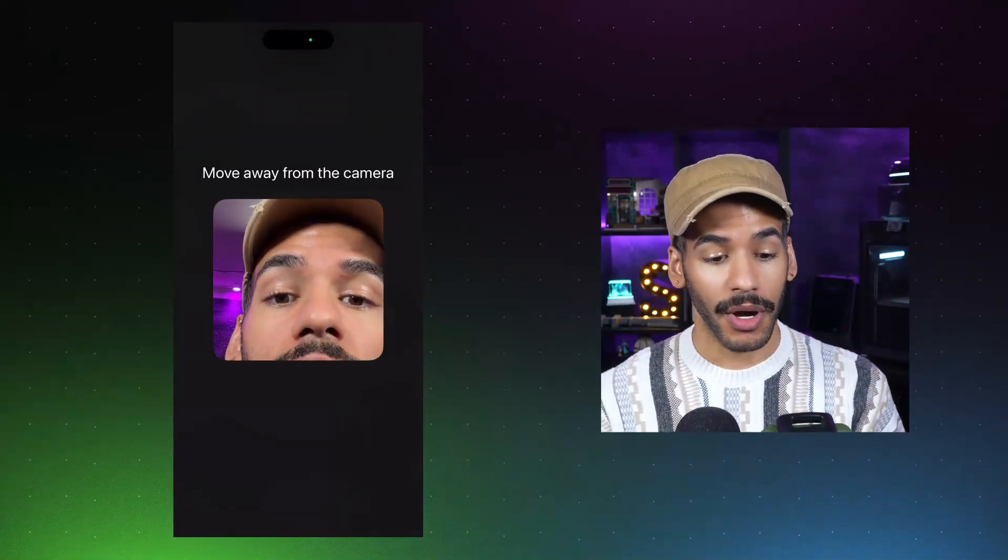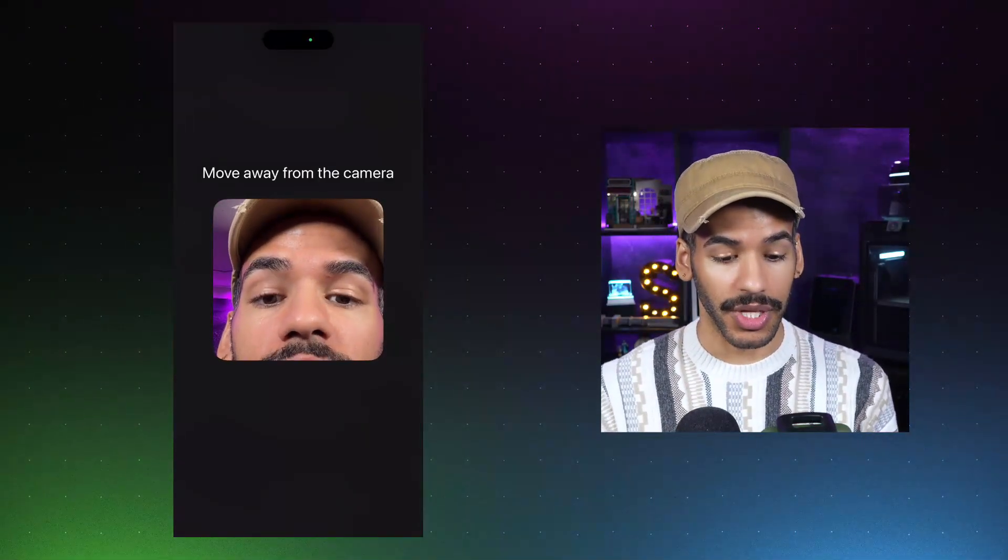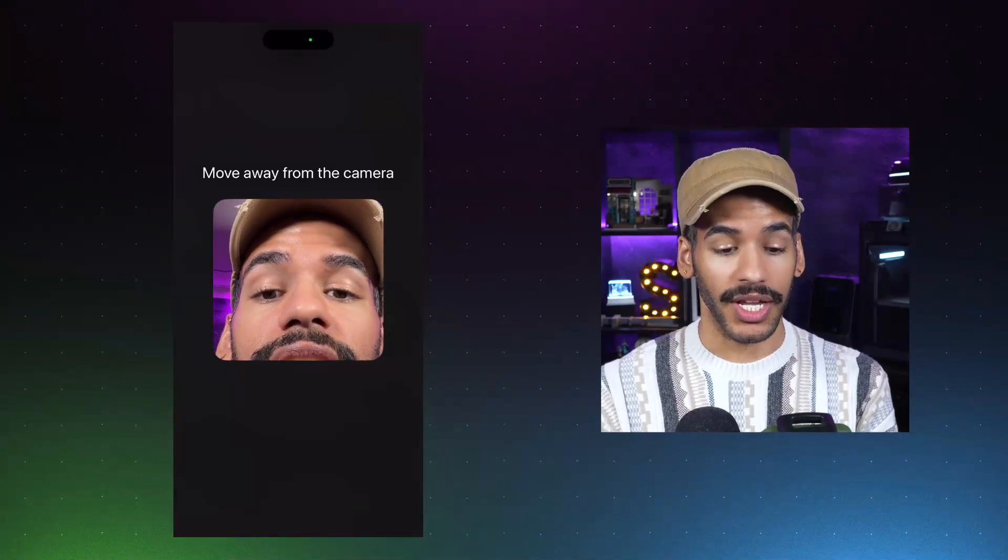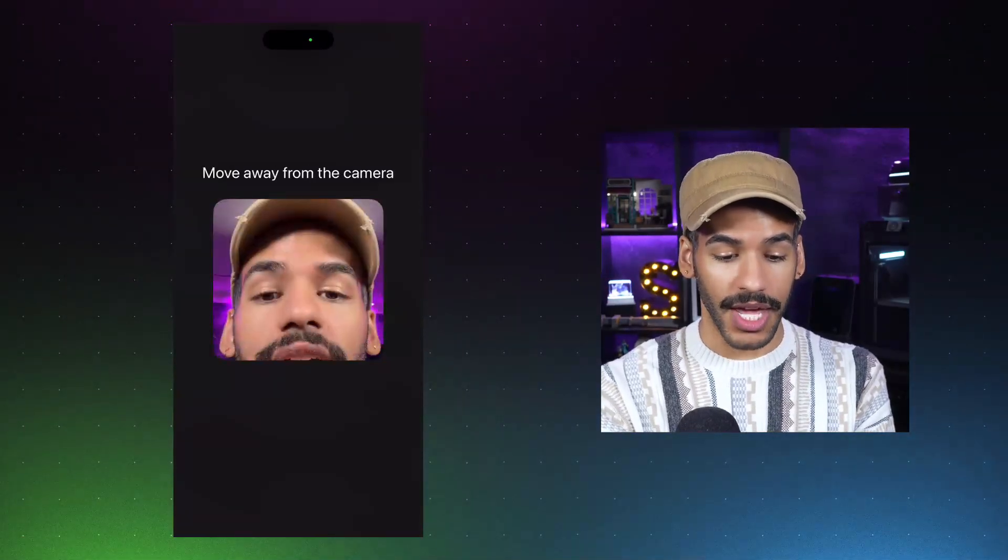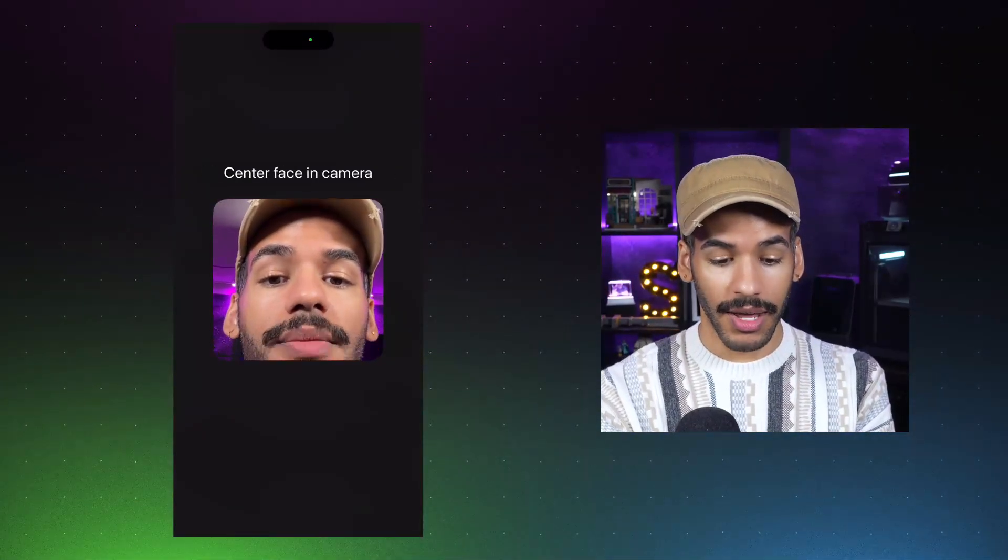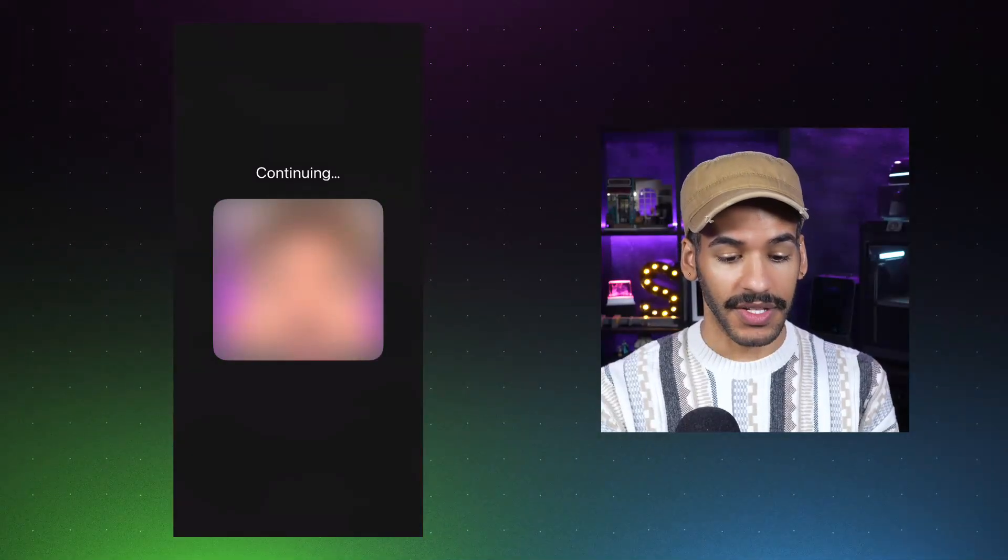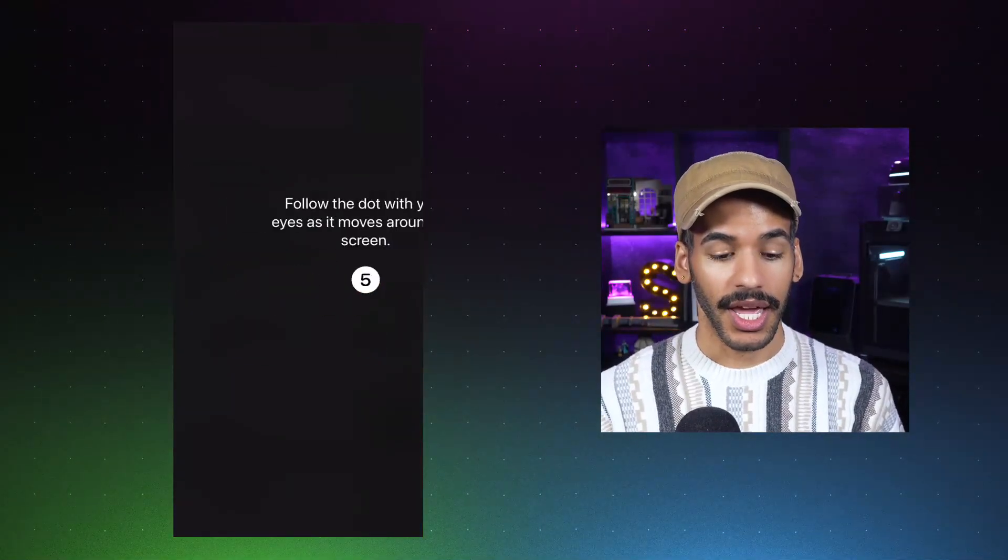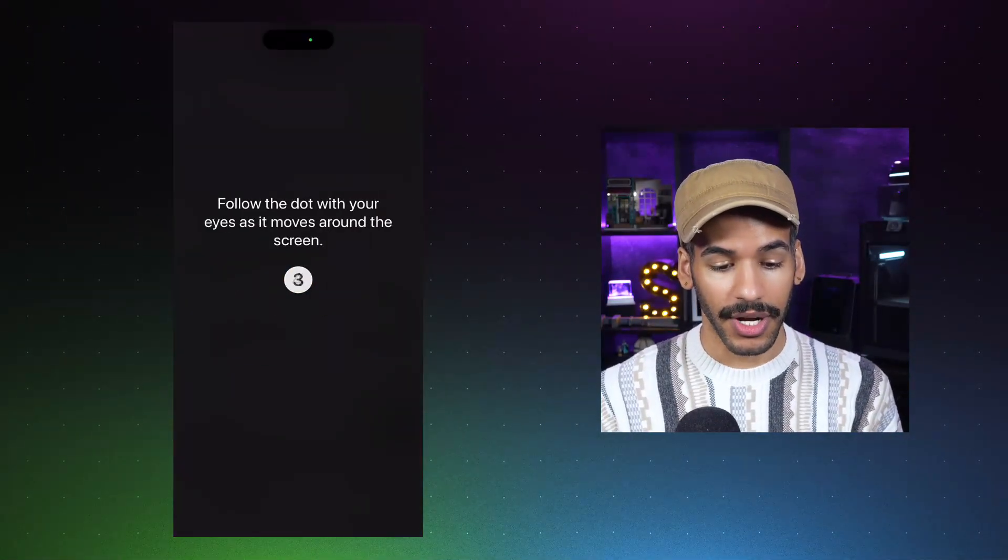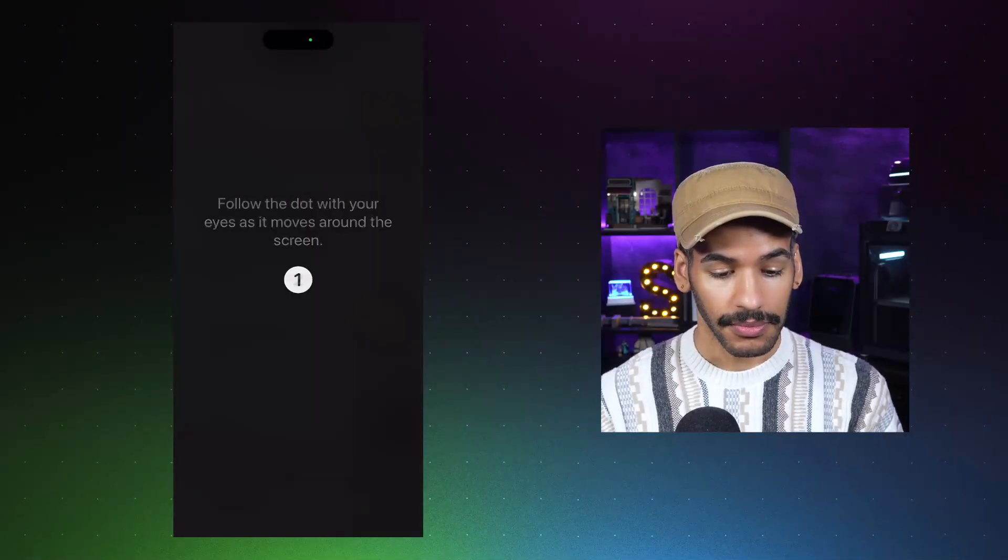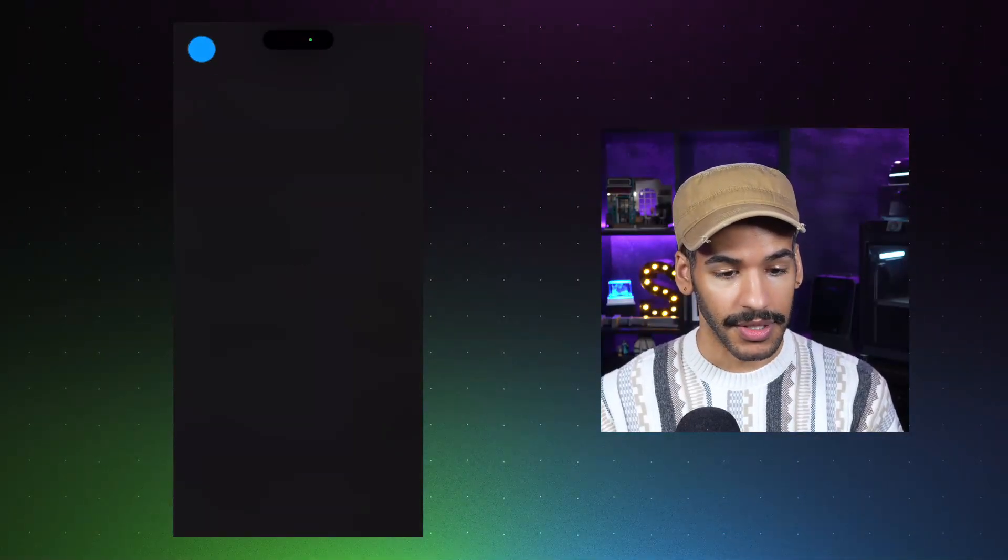We'll toggle it on. And the first part of the process is to actually complete the training. So this says move away from the camera. So I am, there we go, moving my face down a little bit. And now it says follow the dot with your eyes as it moves around the screen. So we will do that.